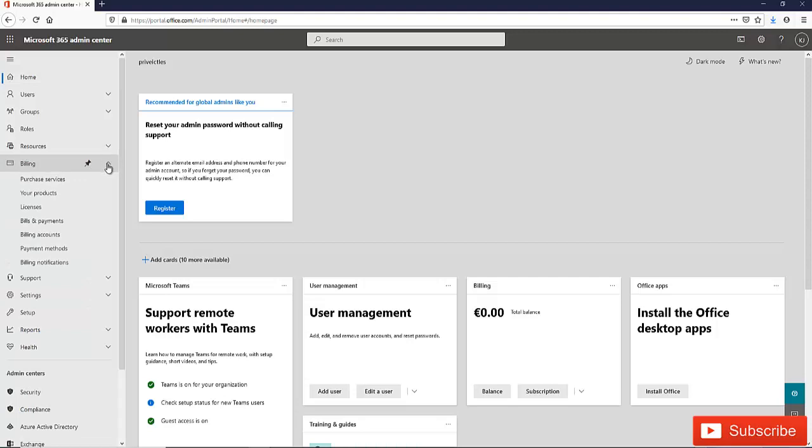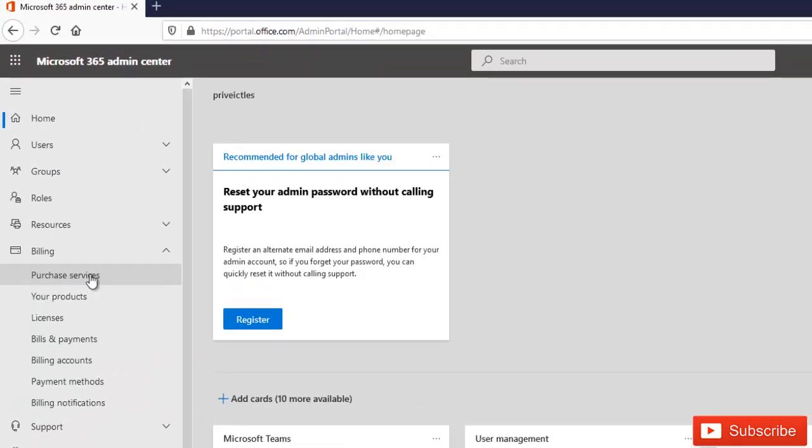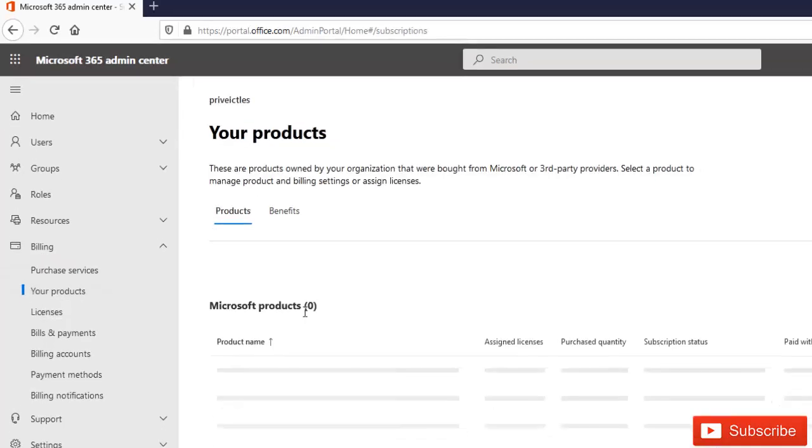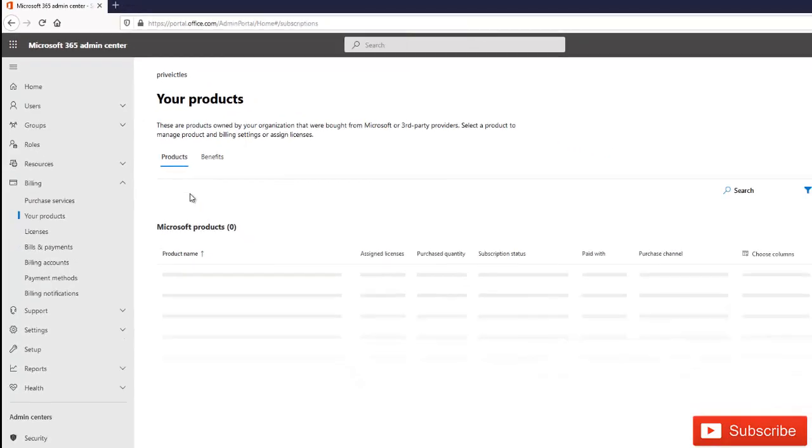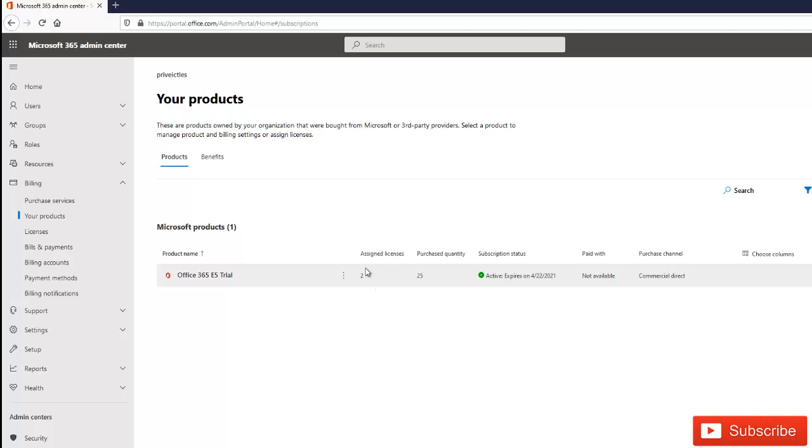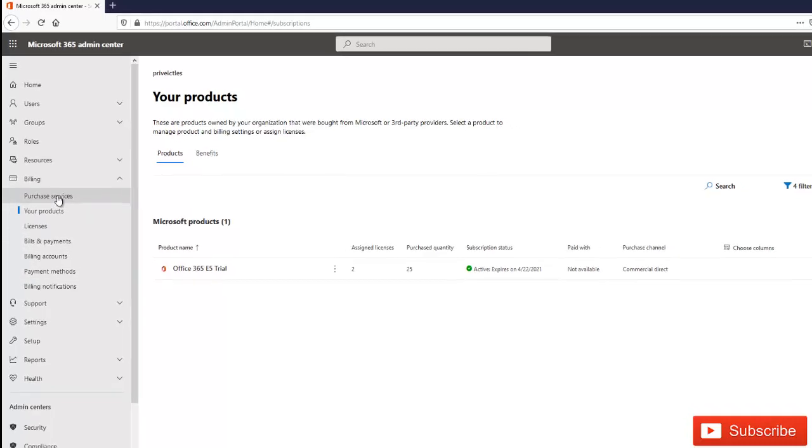Here we have the purchase service, but under your products you can see that I already have some licenses which I've already purchased. It was a trial version, an Office 365 E5 trial. But to purchase extra licenses, what you need to do is go to purchase service.